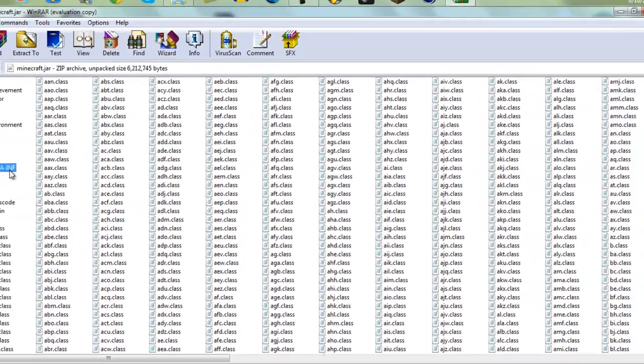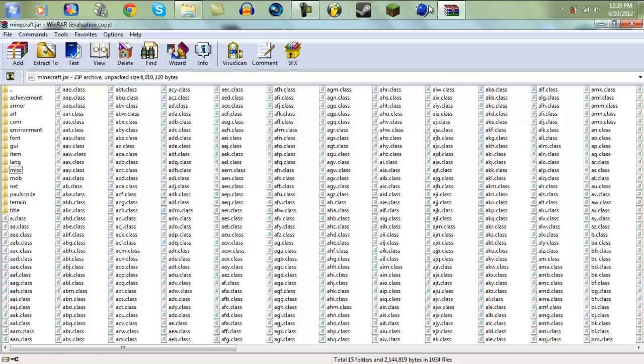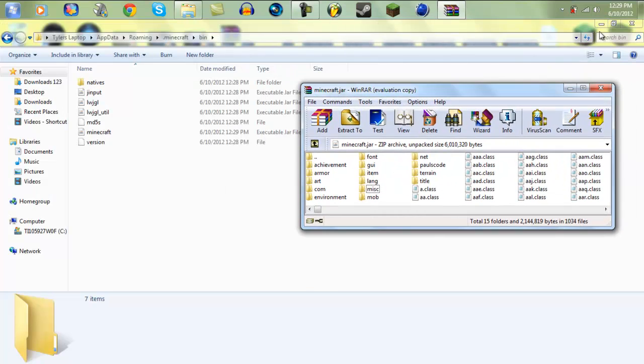If you don't delete it then you will, I want to say, you will get a black screen people. Okay, so then just kind of put that off to the side.